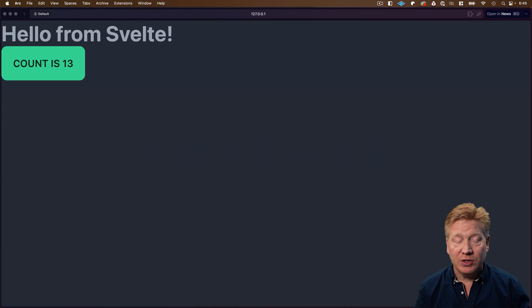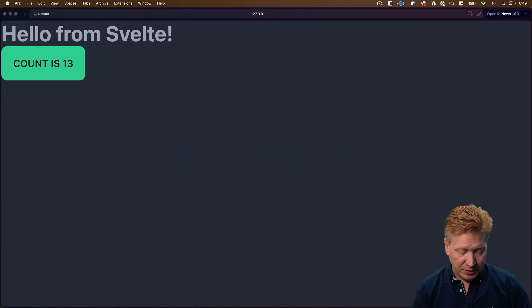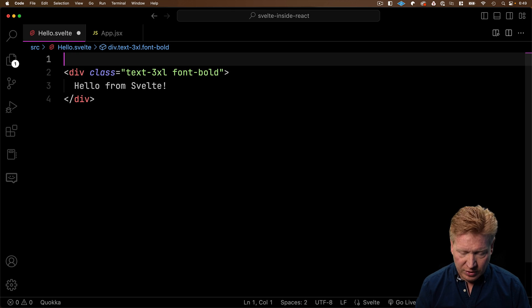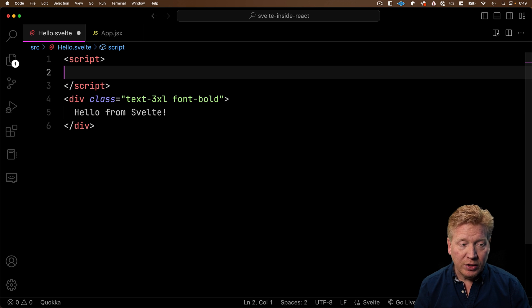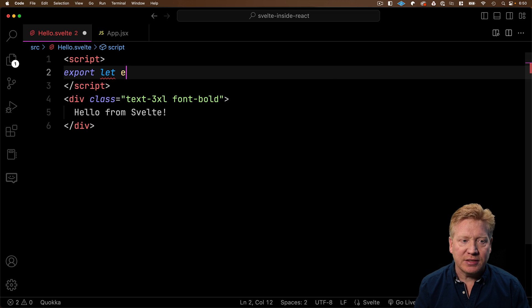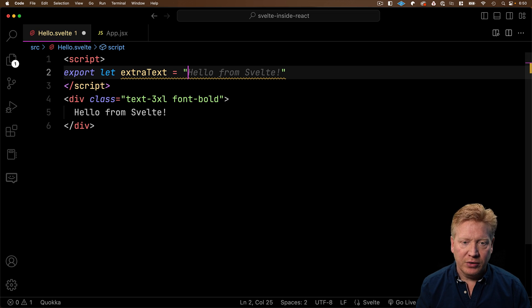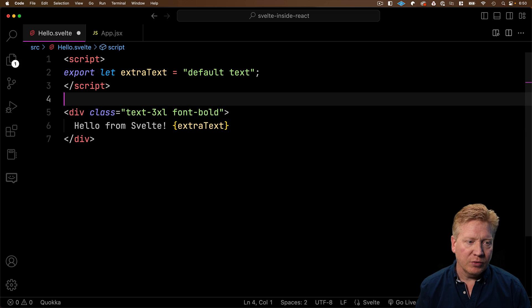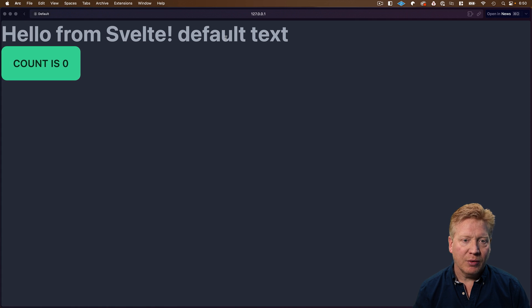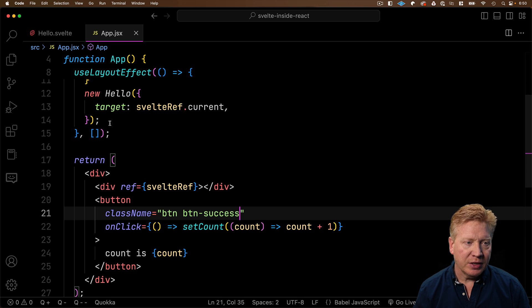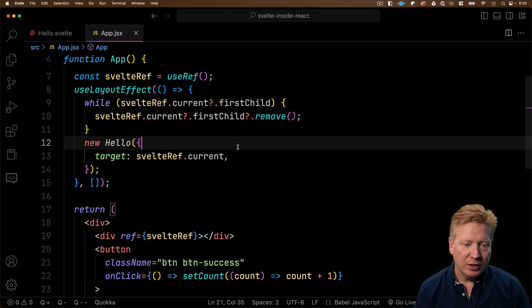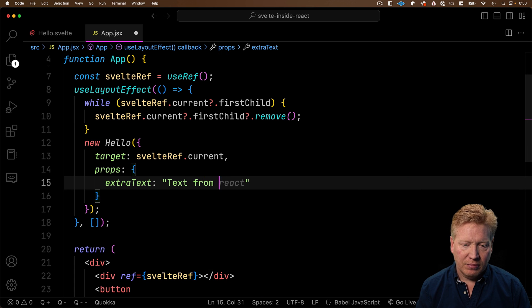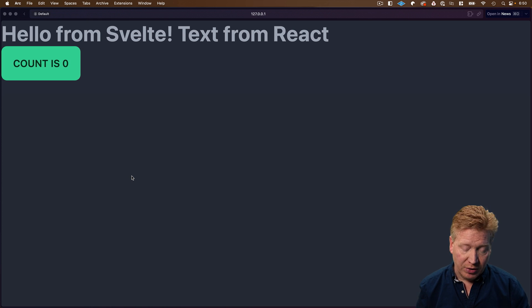Now the next thing we should cover is how to send properties to our Svelte component. And I think that starts with how to define properties in Svelte. So the way that we do that is we bring in a script tag. And then to define a property, really all you have to do is export a let variable. In this case, we'll say it's extra text and give it a value. And how do we put it in there? We'll just do extra text, just like that, just like you would in react. Now let's see what that looks like over in the browser. And we can see that we have default text. But if we go over here to app.jsx and then down in our new page, we go to hello, we specify props. And we specify extra text. Now we have a property going to our Svelte component.